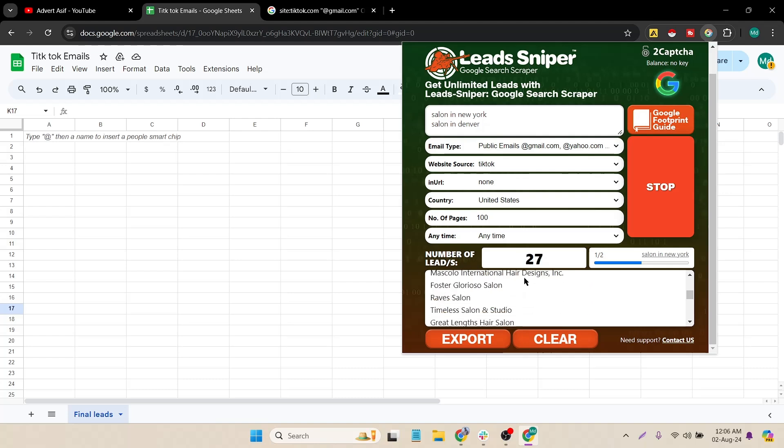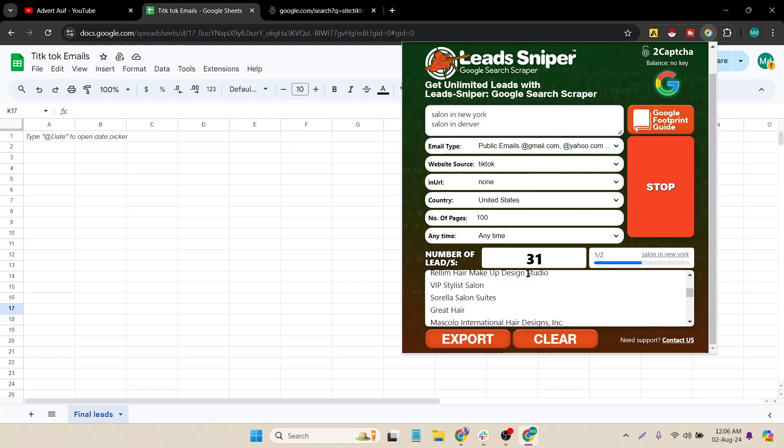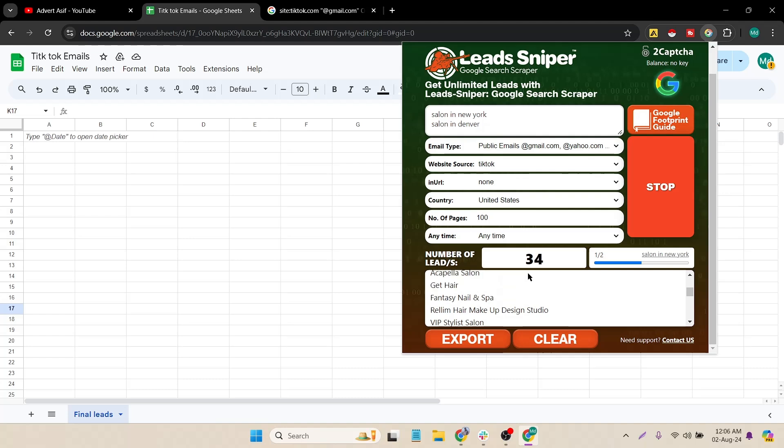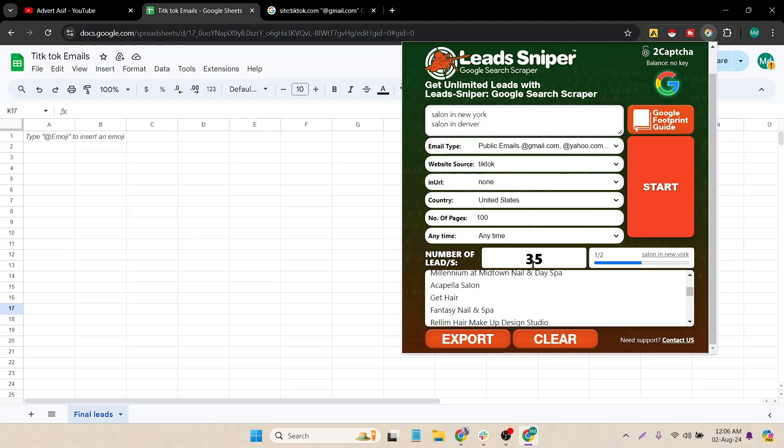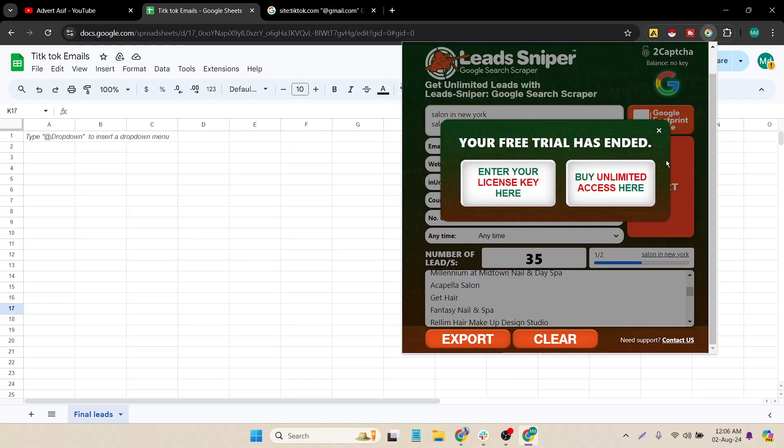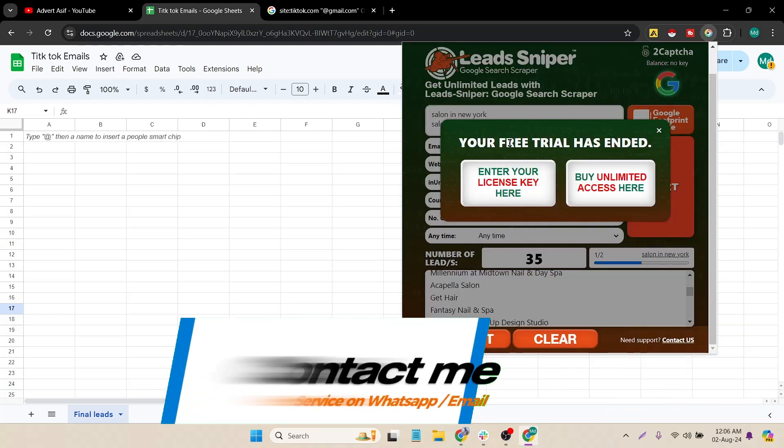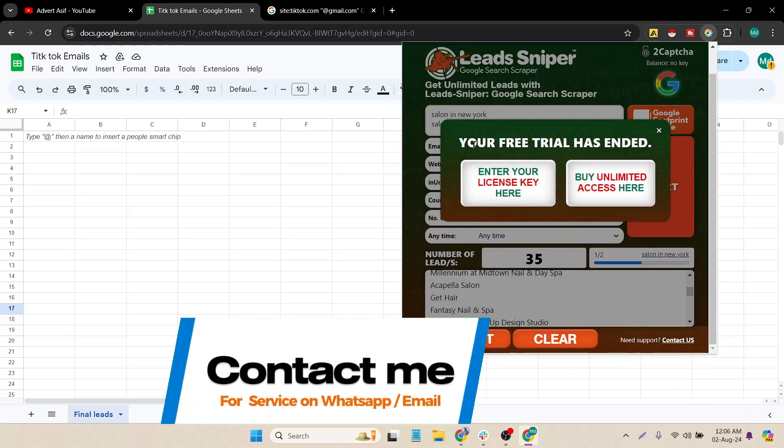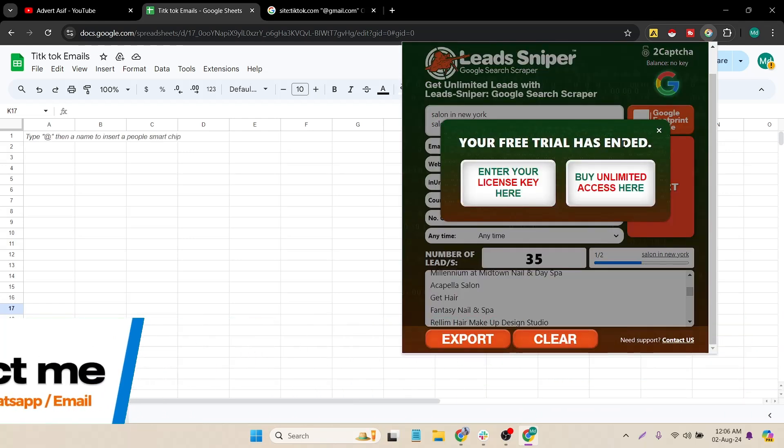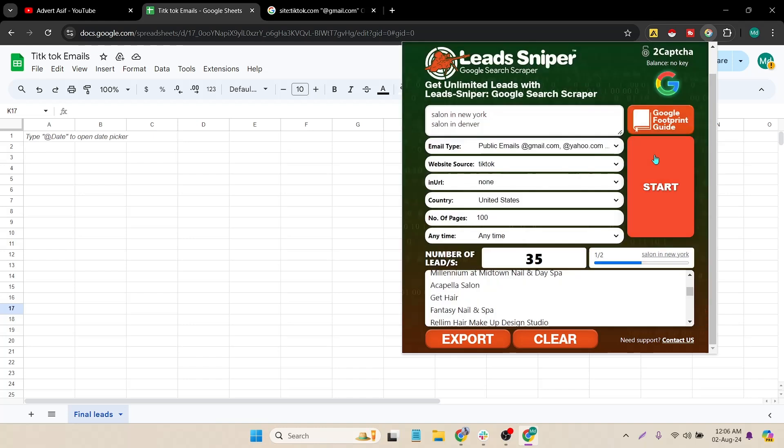Let's see how many emails it collected. At this time it collected 35 results and let's click on start again. It's saying that my trial has ended because I was using a trial account and in trial account you can collect only 35 emails.